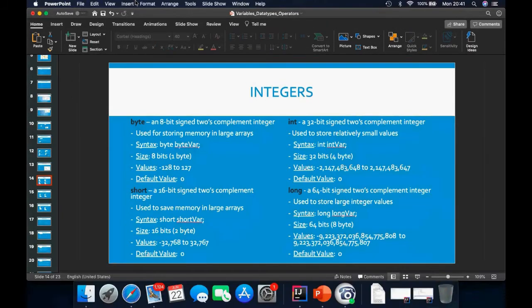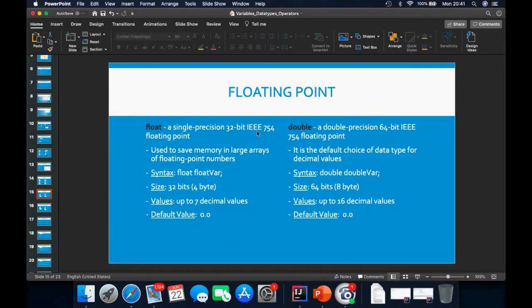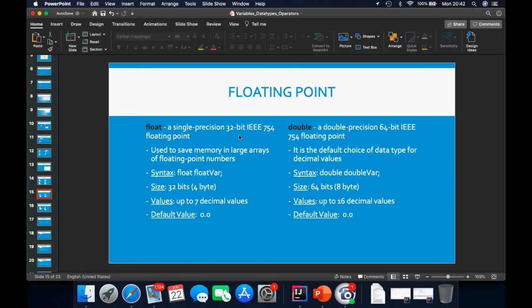For the next slide, we've got floats and doubles, which are the types of floating points that we have. The difference between them is the memory location and the precision points they hold. The float holds up to seven precision points or decimal points, while the double holds up to 16 precision points.